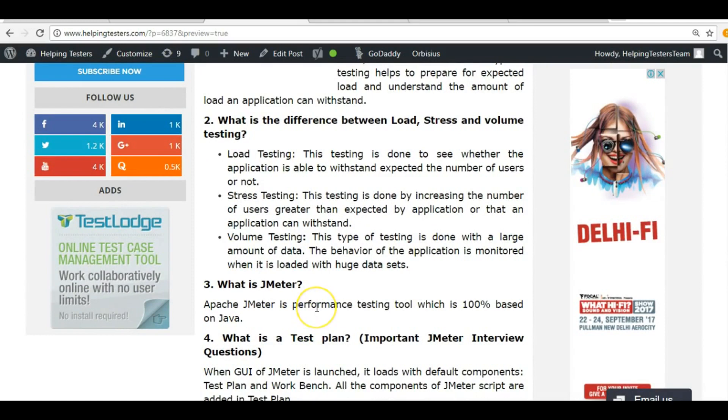Regarding the JMeter tool — as you all know, JMeter is a performance testing tool and it is 100% purely built on Java.